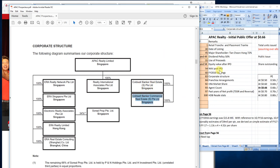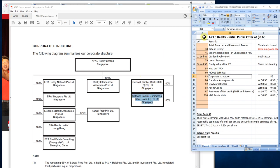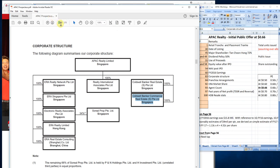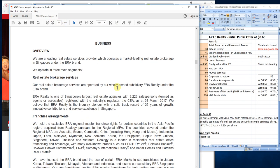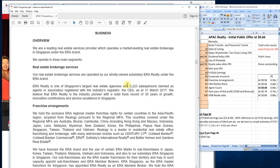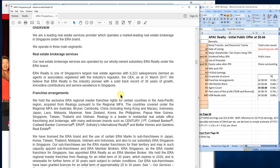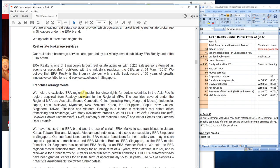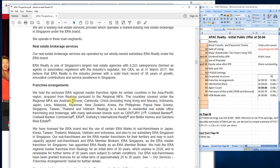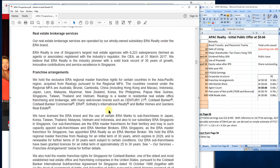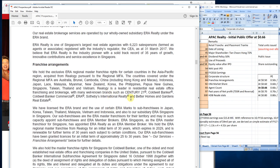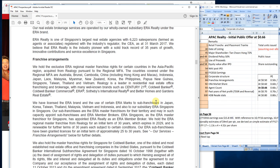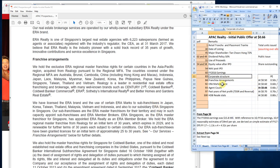What I understand here is that ERA holds the regional master franchise rights to the Asia Pacific regions. These countries include Australia, Brunei, Cambodia, China, Hong Kong, Macau, Indonesia, Japan, Laos, Malaysia, Myanmar, New Zealand, Korea, Philippines, Papua New Guinea, Singapore, Taiwan, Thailand, Vietnam - basically Asia or Southeast Asia and India.